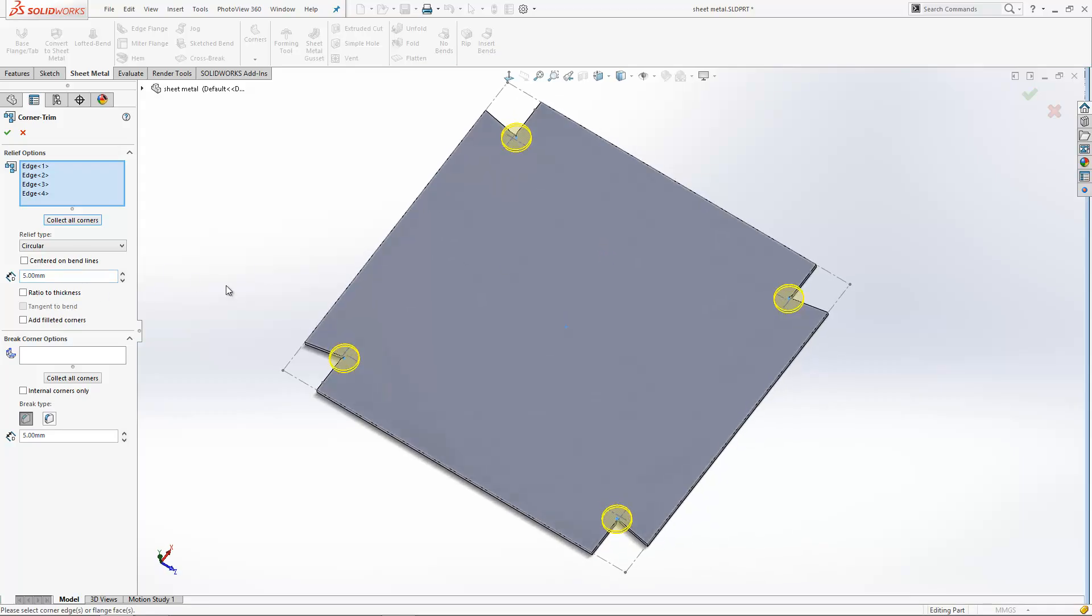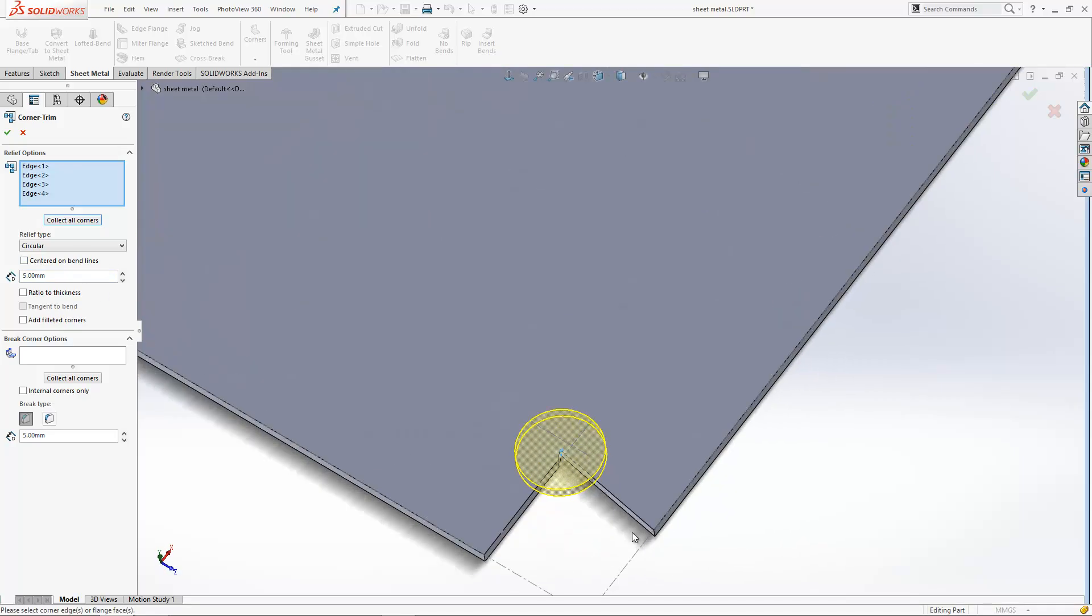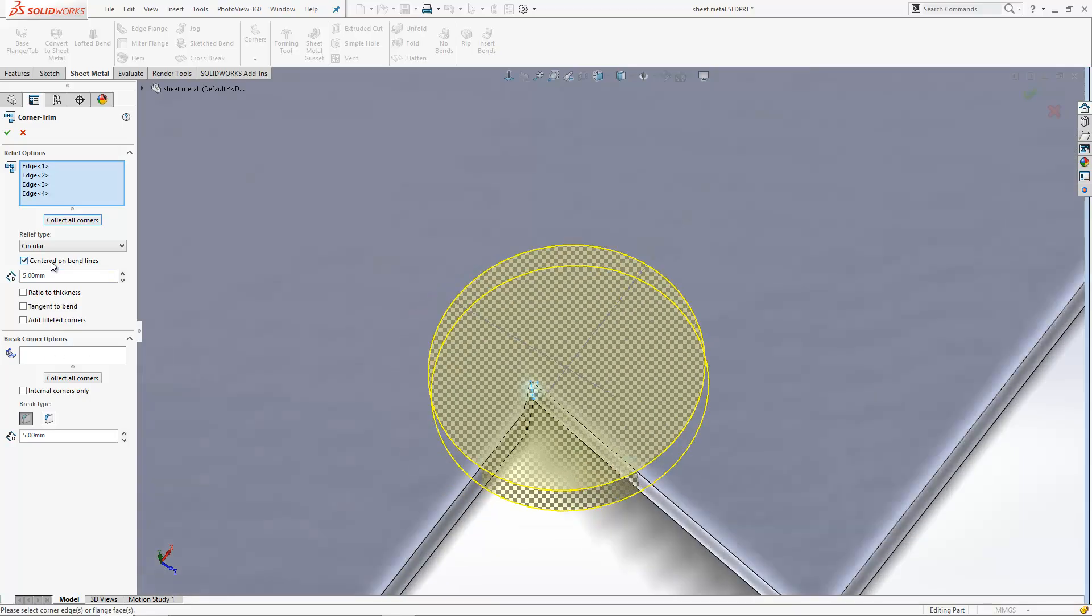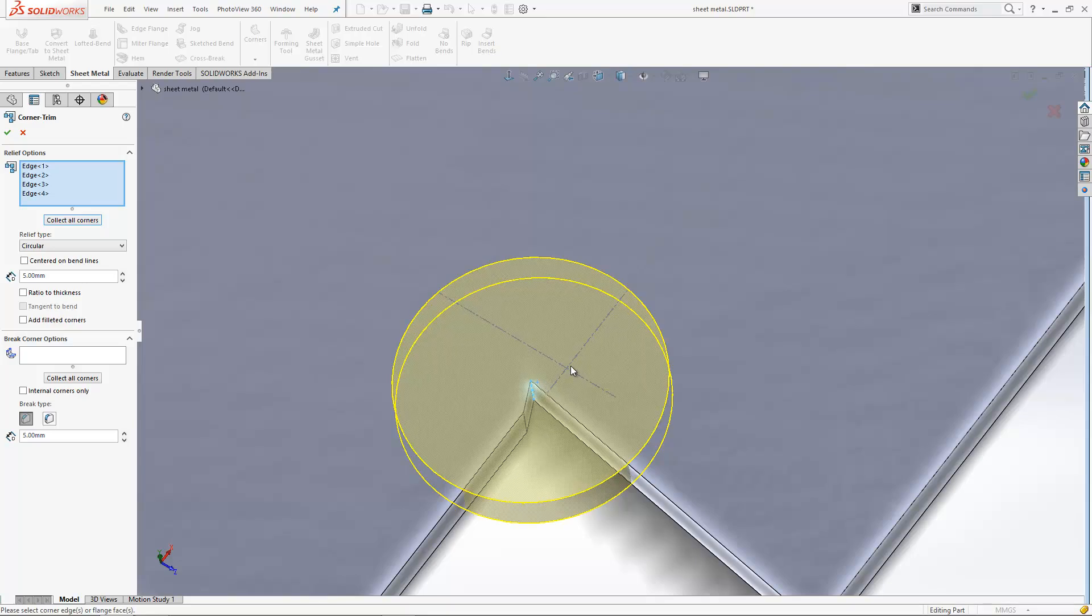I can then adjust the position of this relief. If I zoom in slightly, we can have it centered on the bend lines, so it moves it across from the edge you select to the bend line position there.